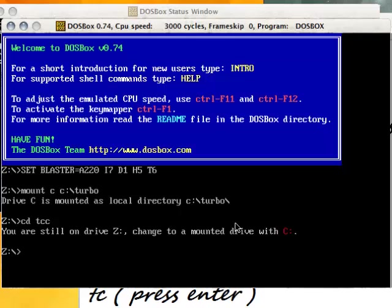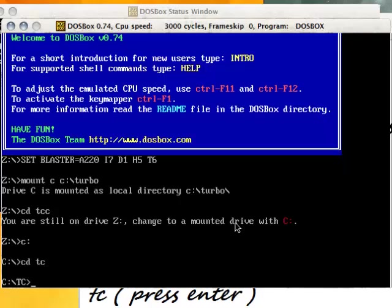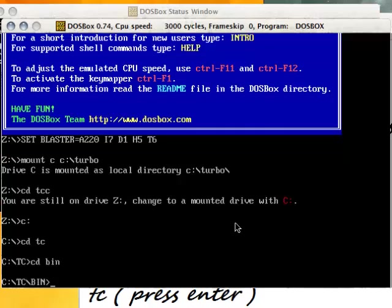Now type cd space bin, then press enter.